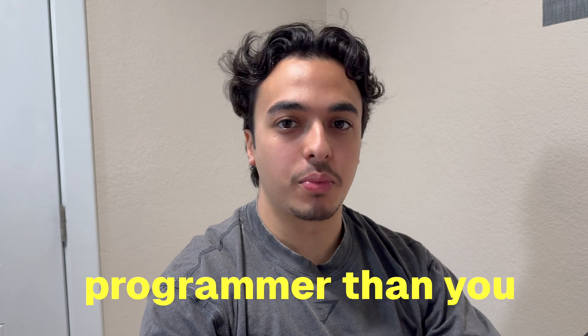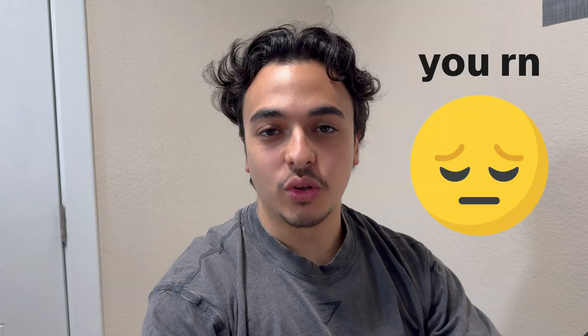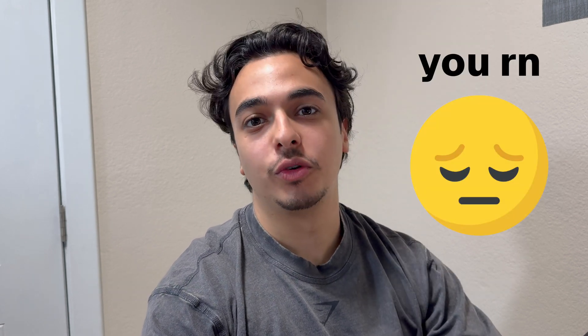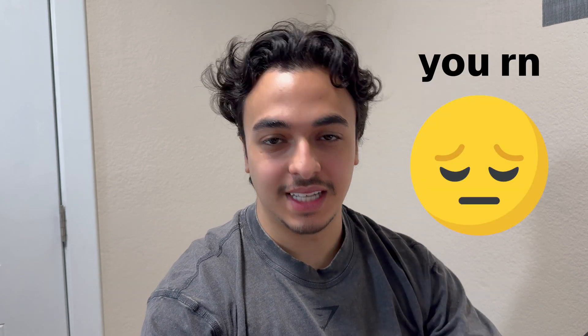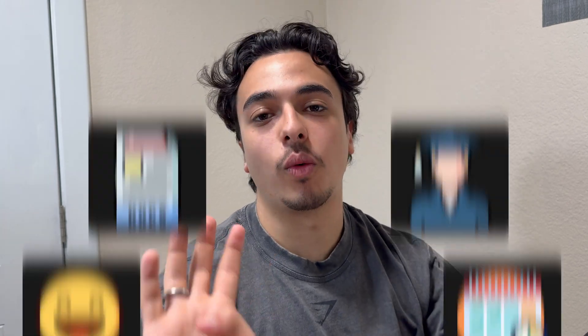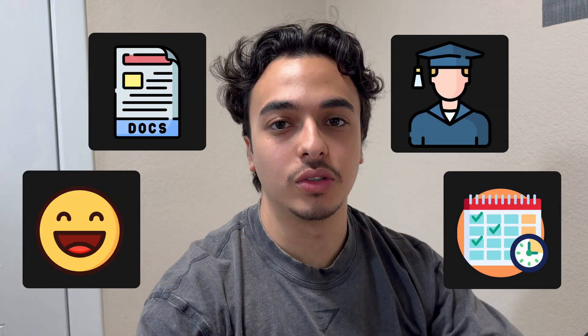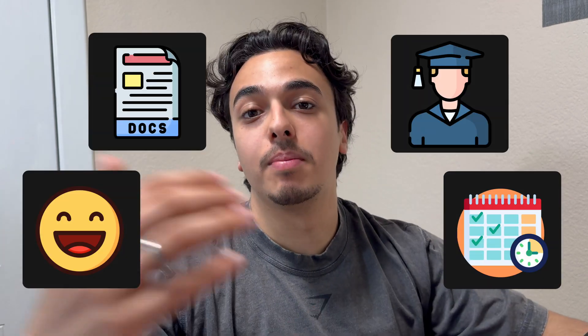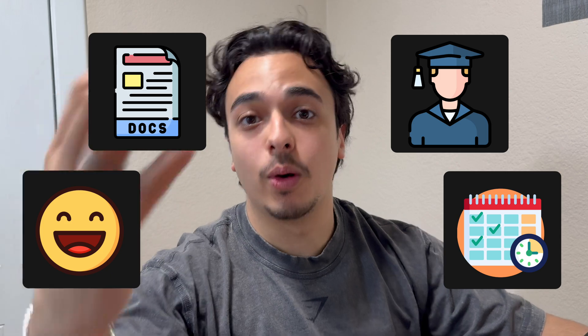There will always be a better programmer than you, and although that may be hurtful to take in, the good side is that there is room for you to improve. So I'd like to do in this video is share four lessons that I've learned to become a better developer and hopefully for you to improve as a developer.